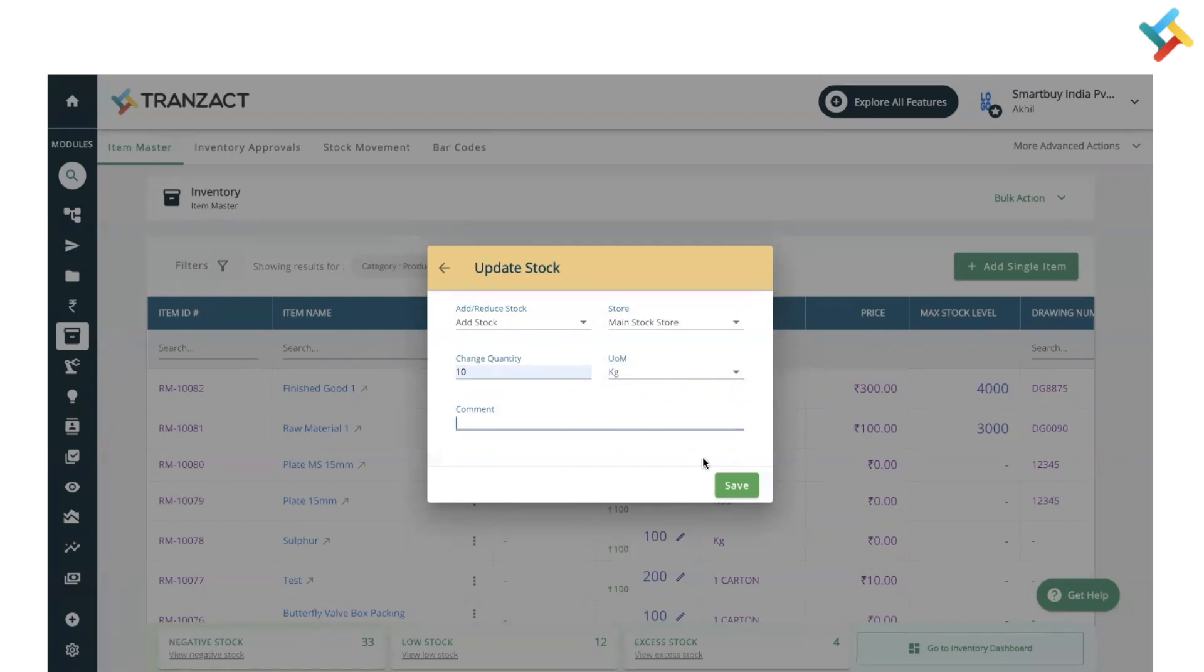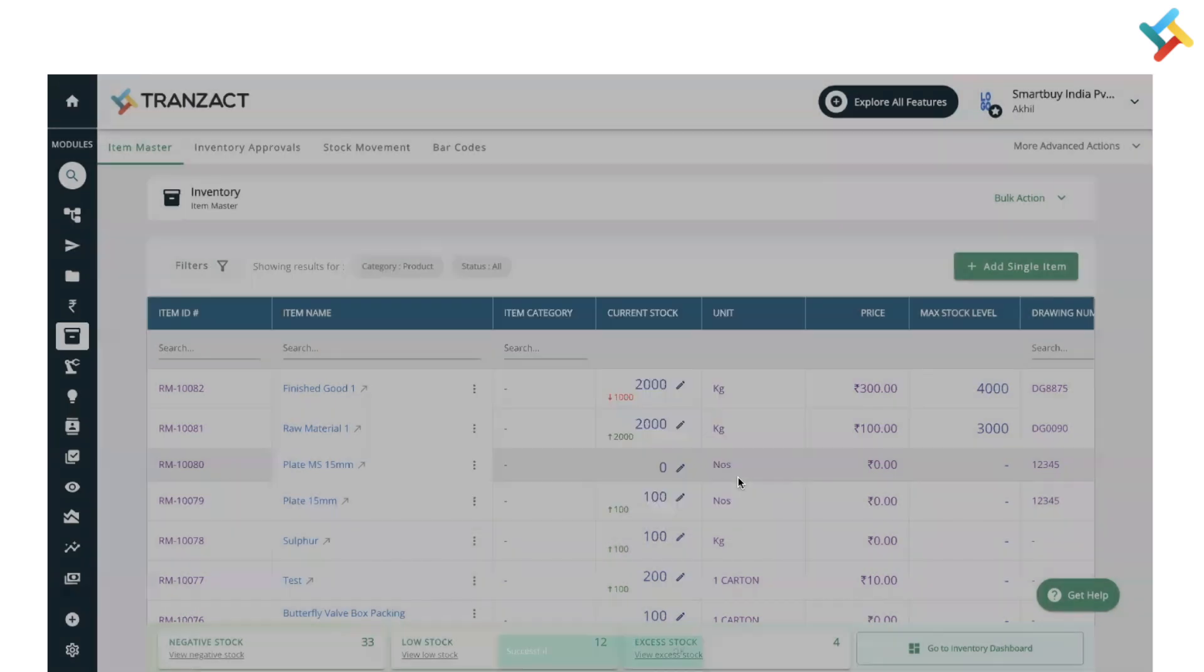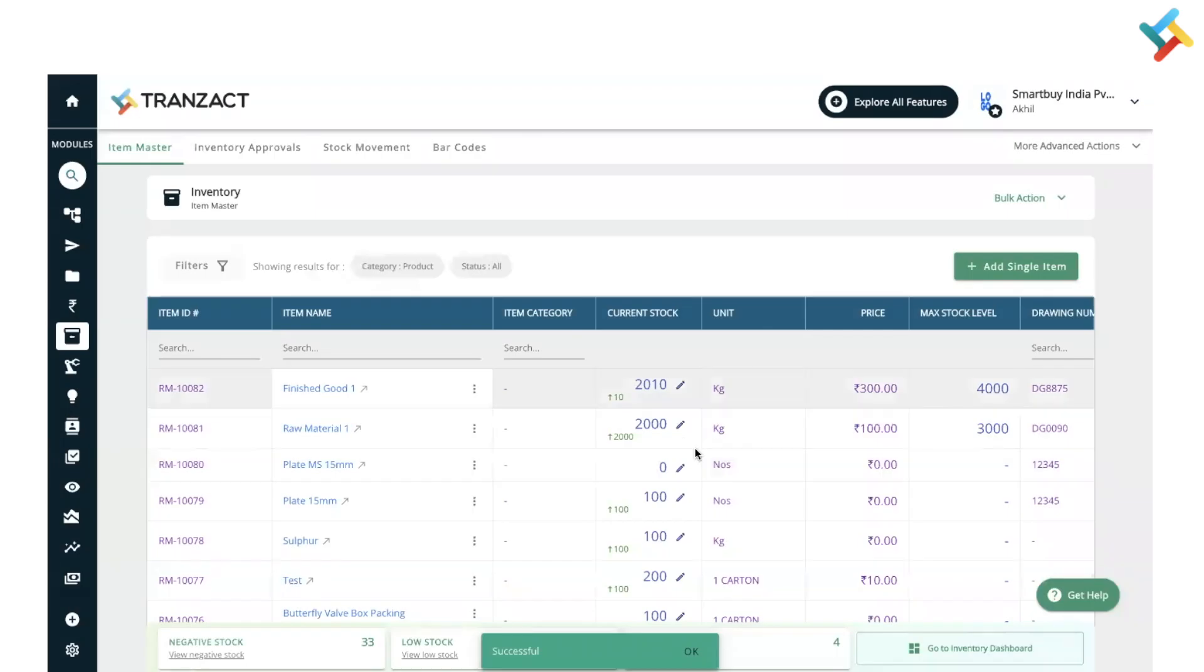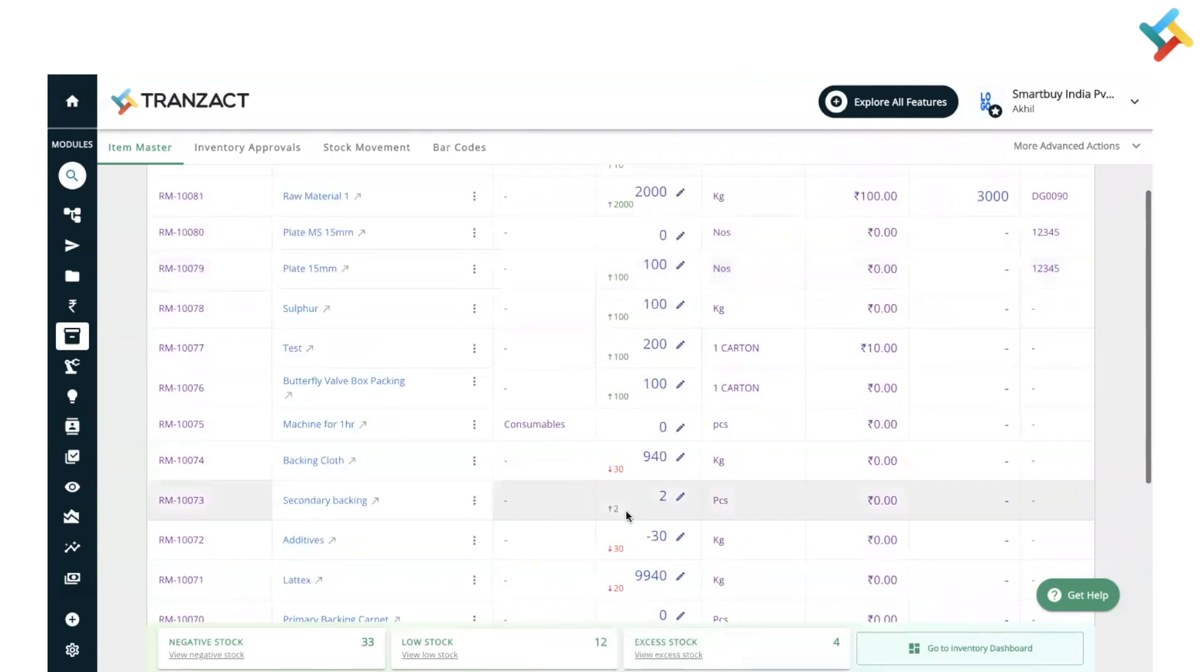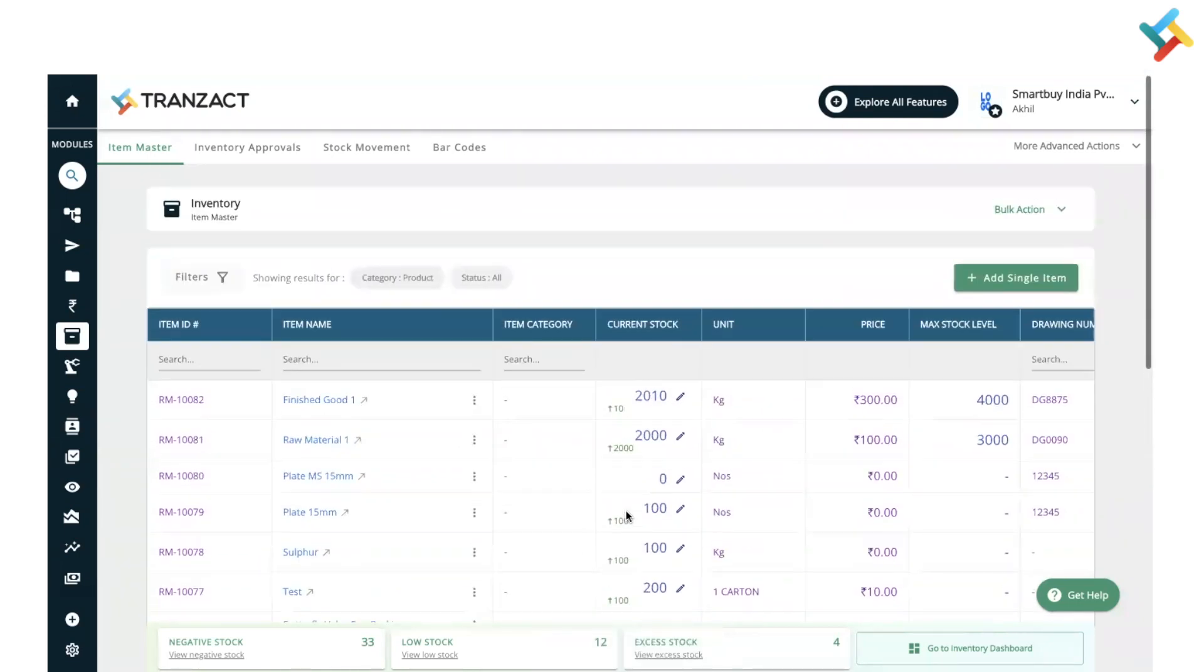After that, click on save. Once you click save, you'll see that the quantity has been added directly. You can do the same for all items.